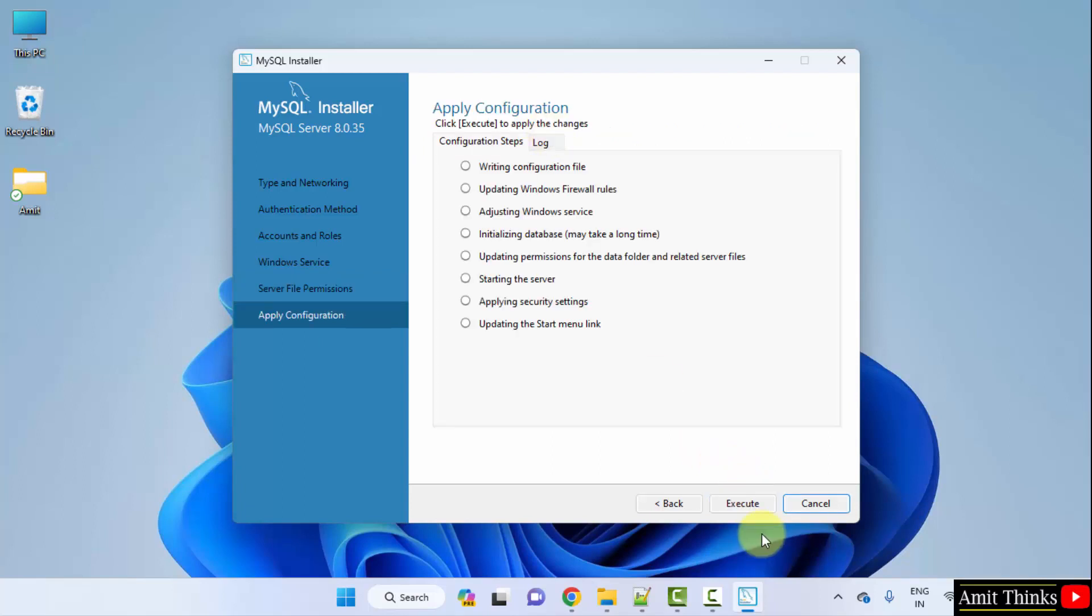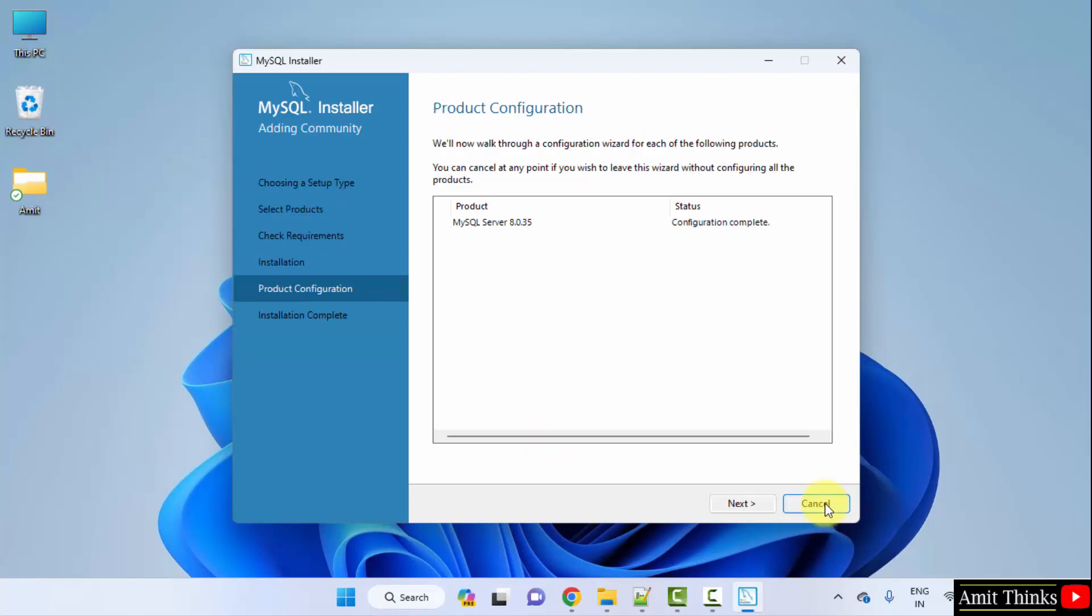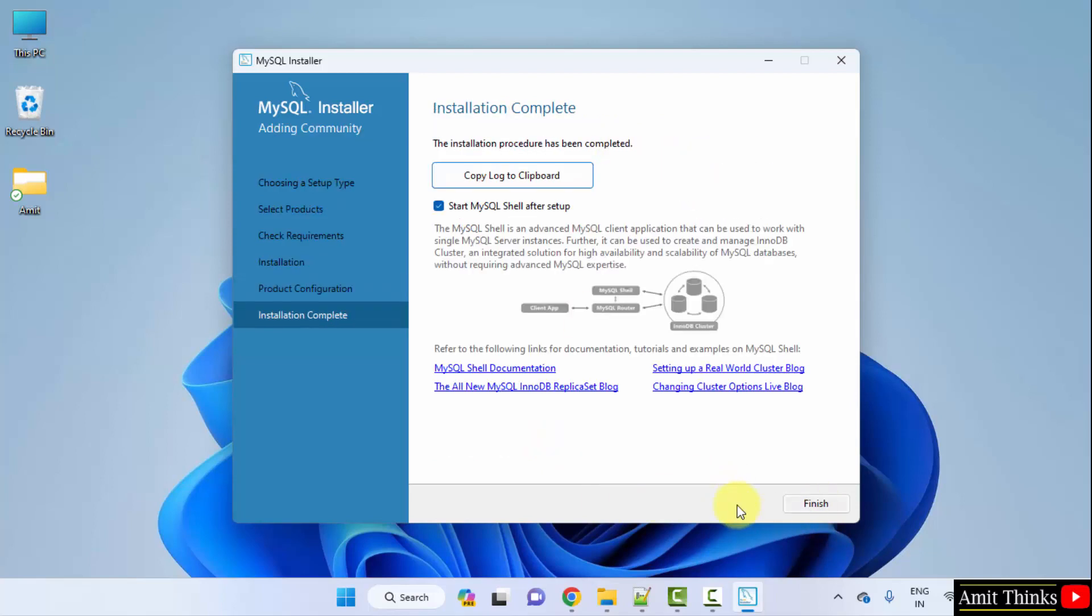Apply configuration. Click execute. Now one by one it will implement all these steps. The configuration is successful. Click finish. Configuration complete. Click next.